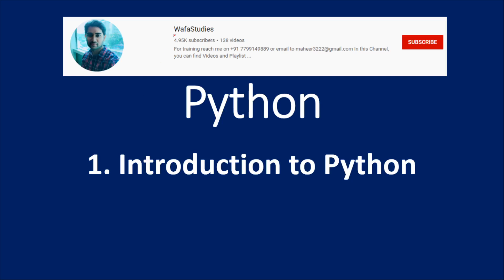Hi friends, welcome to WafaaStudy's YouTube channel. From this video, I am going to start a new playlist for Python. This Python course is basically for beginners or for users who are interested to explore the Python language, because Python is nowadays gaining a lot of popularity.